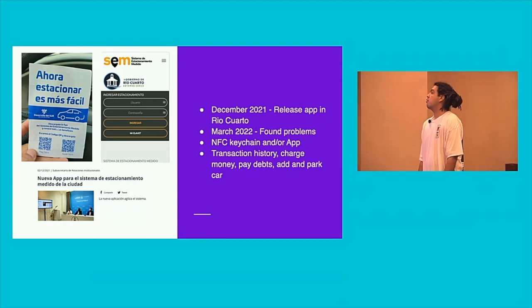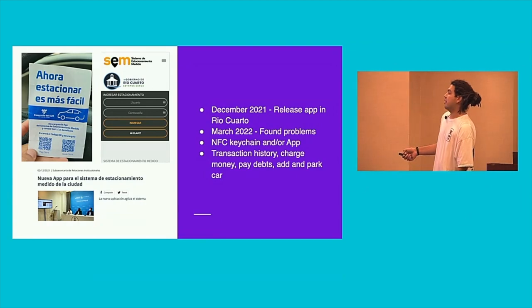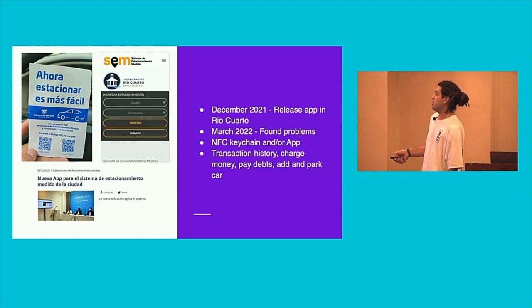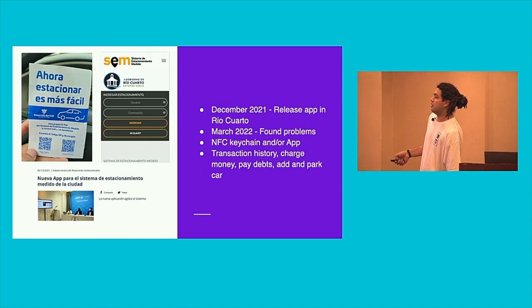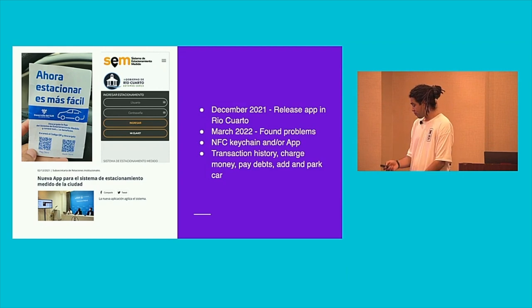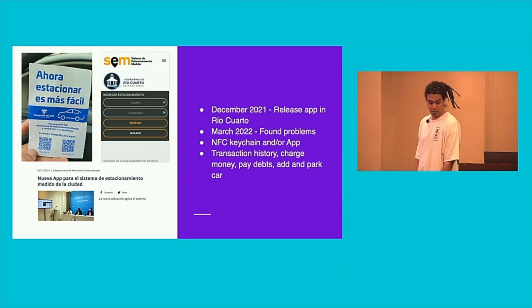Well, there is the QR code, there is a login page of the application, and there is a little notice about when the application was released.